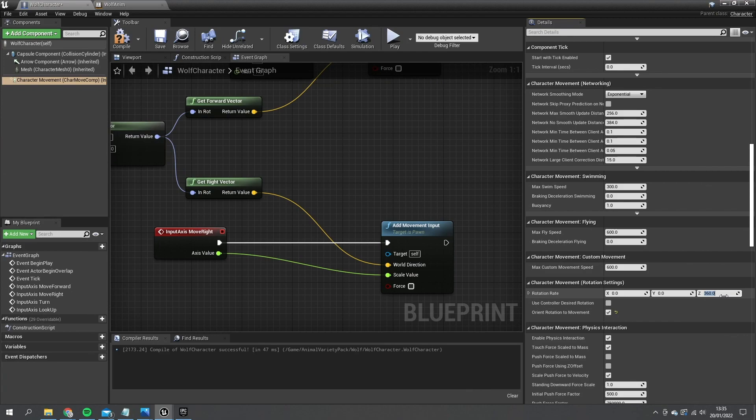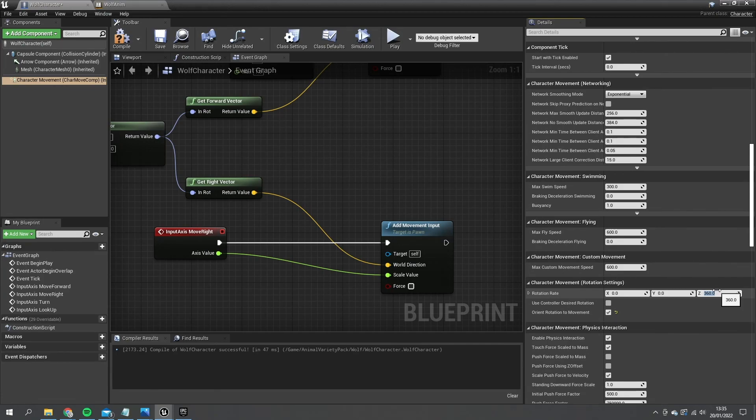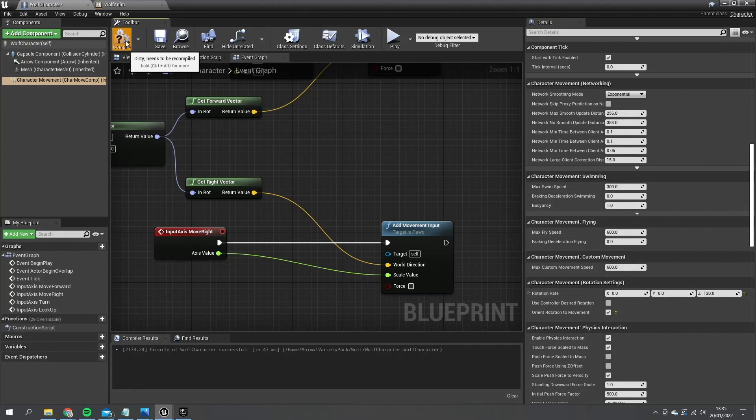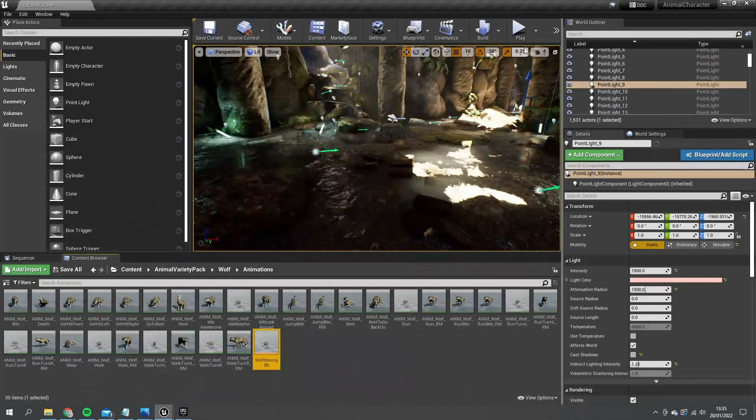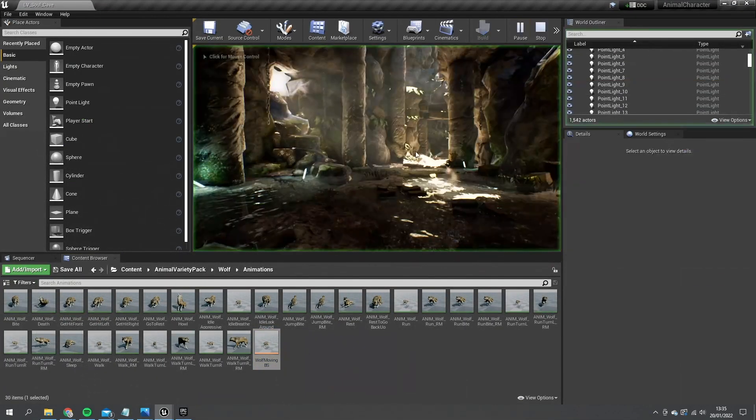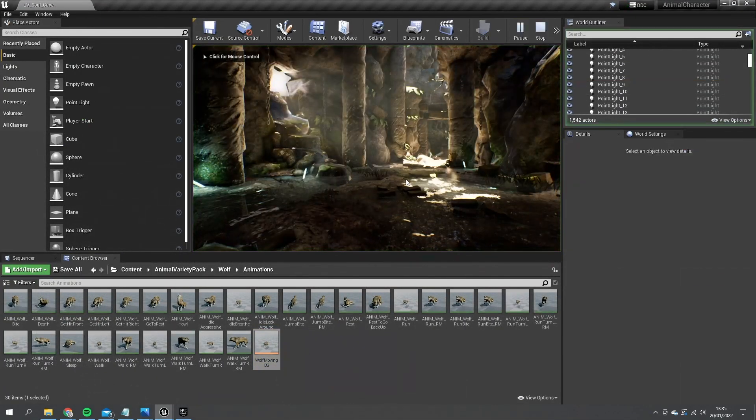So 360 means it's going to turn 360 degrees in a single second. We're going to turn that down a lot to let's say 120. And hit compile. Let's see how this looks and this will need a bit of fine tuning to get that turning just right.